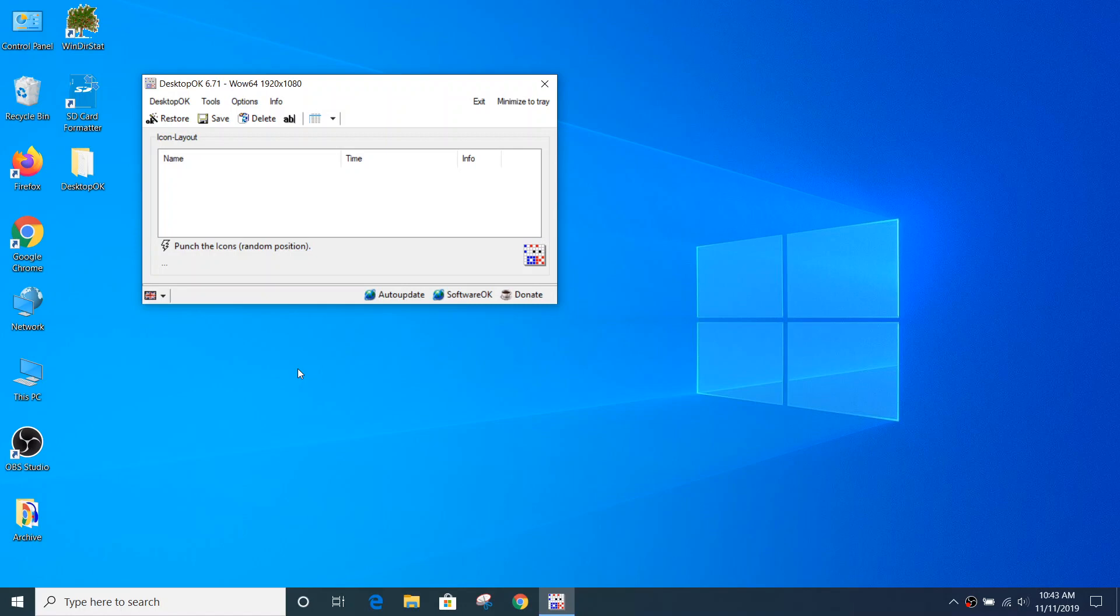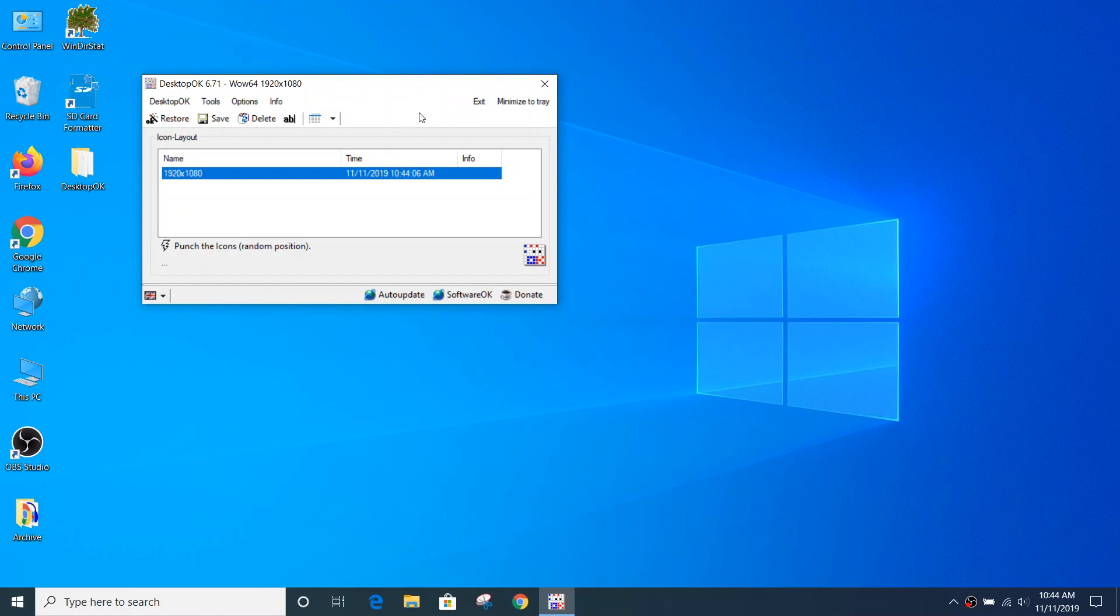So let's jump right in and see how it works. Once the application is open, I can click the Save button. And in just a moment, I see an entry in my list that has a name and a time.